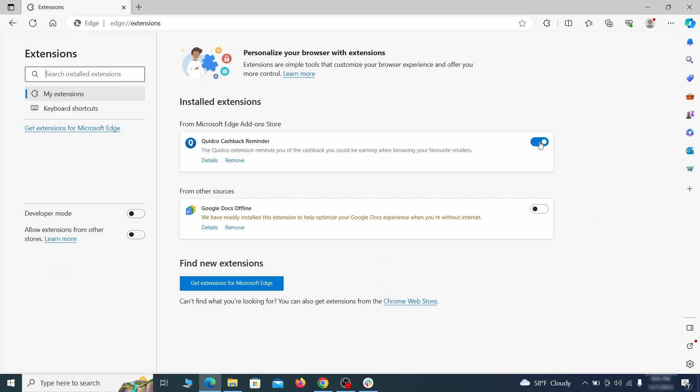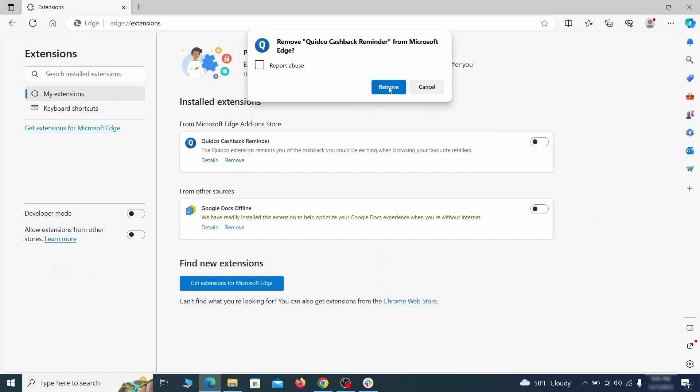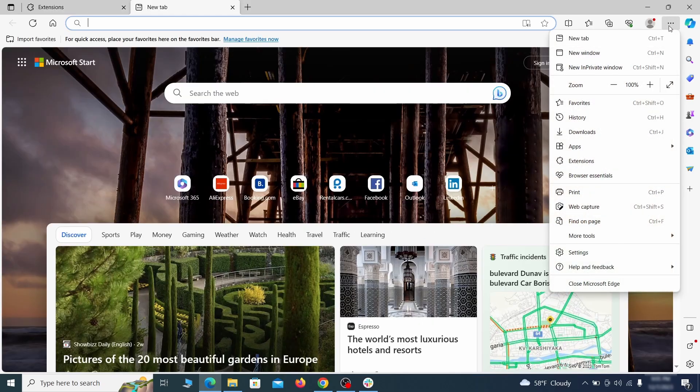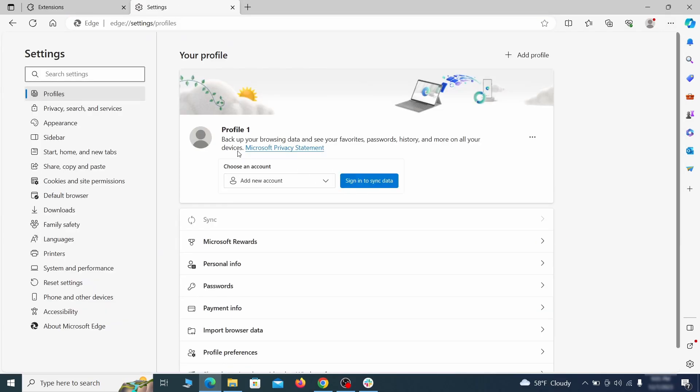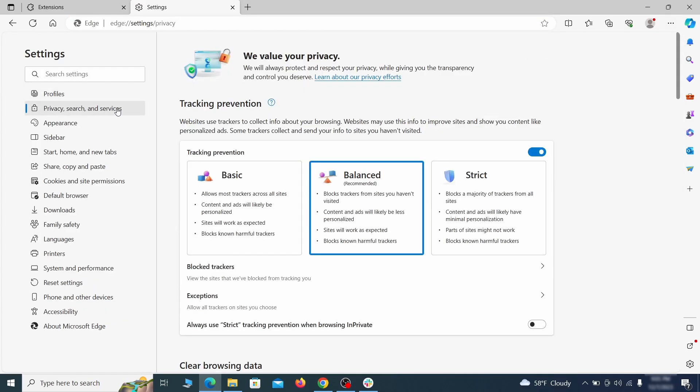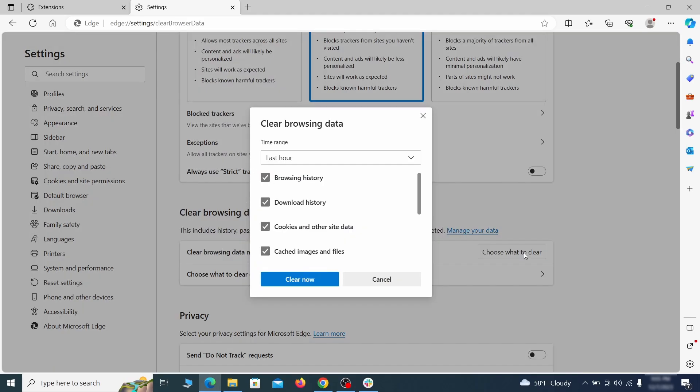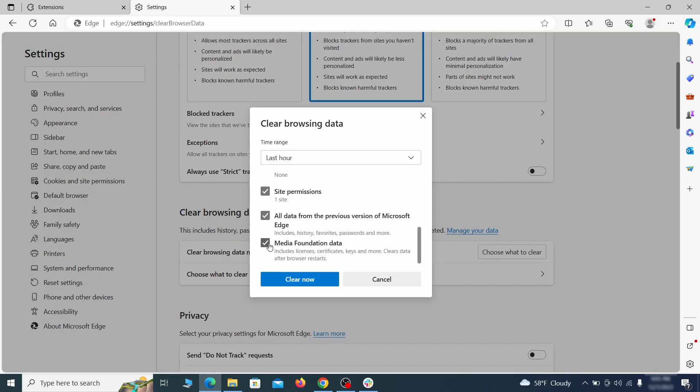Then open the Edge menu again and click on settings. First, go to the privacy tab, click on choose what to clear under clear browser data, leave only passwords unchecked, and then click on clear now.